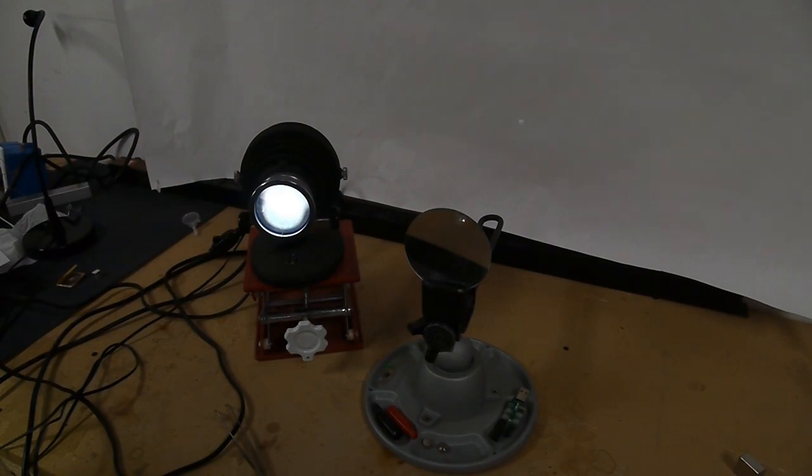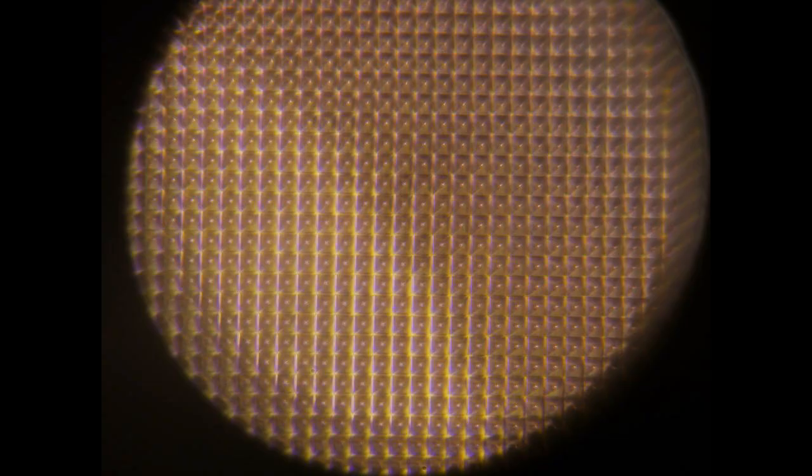Let's take a close look at the DLP chip. This is an image of the chip in my standard light microscope at the highest magnification setting, and you can make out the grid of mirrors.